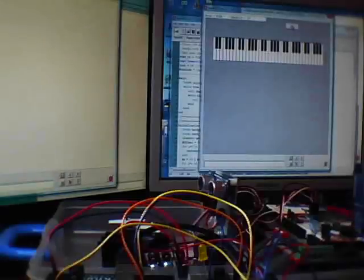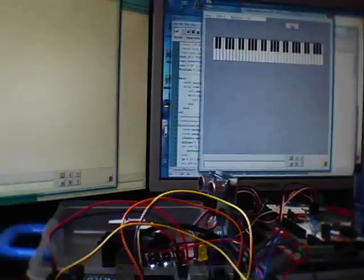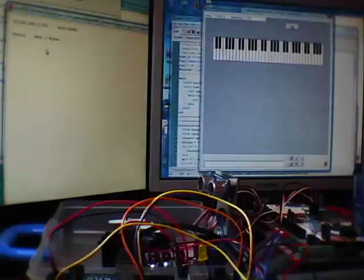So this is the Arduino playing music. And this is its program running.